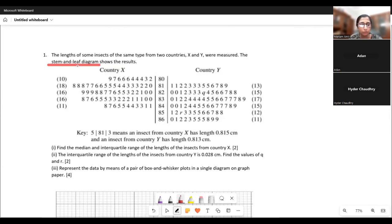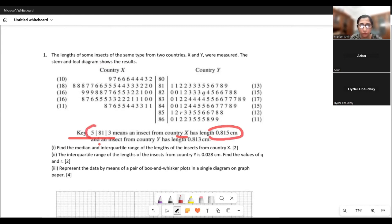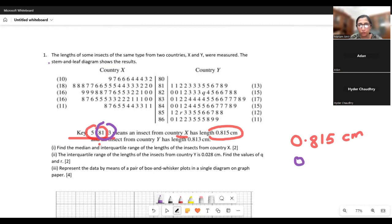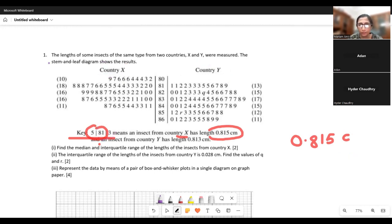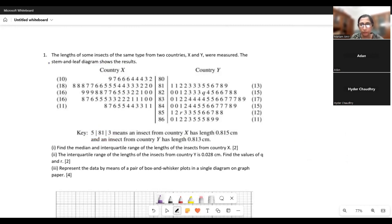How do you read values from the diagram? The key is very important. It says that 5|81|3 means an insect from country X has a length of 0.815 — read as 0.8, then 1, then 5 centimeters. Similarly, this would mean an insect in country Y has a length of 0.813 centimeters. We can see data for country X at the left and data for country Y at the right. So reading this value here means that for country Y, one of the insects has a length of 0.819 centimeters.